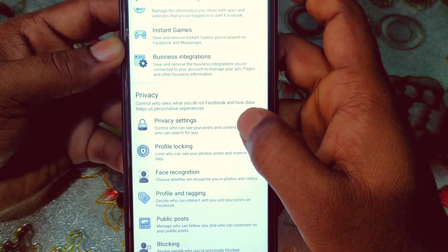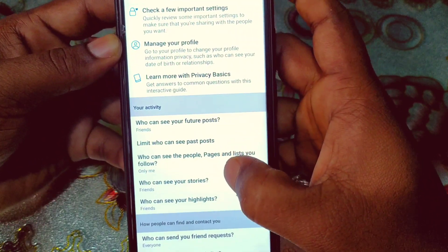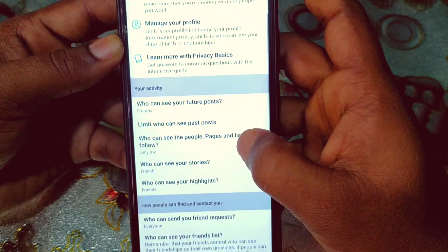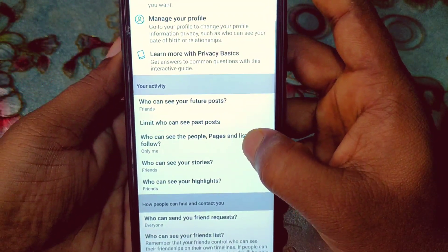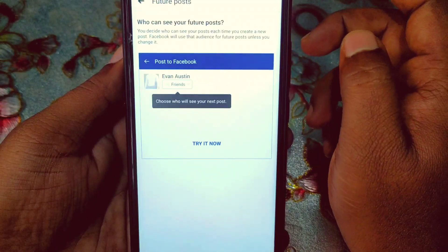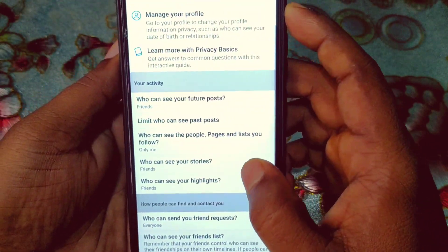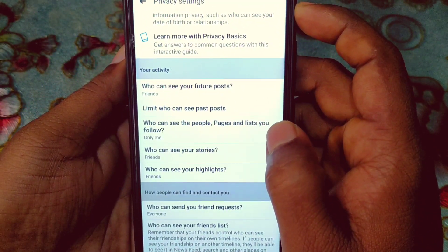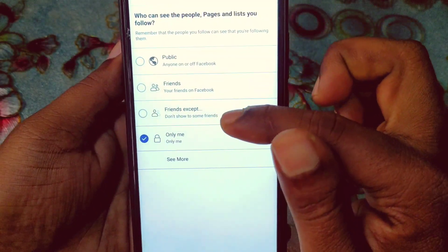You will see 'Privacy Settings' — click on it. You can see 'Who can see your future posts' — select 'Friends' from here. Then for 'Who can see the people, pages and lists you follow', make sure it is set to 'Only me'.